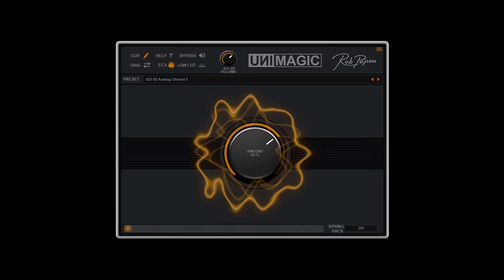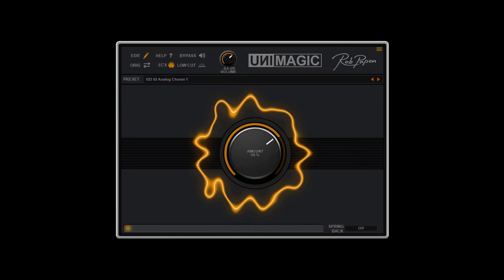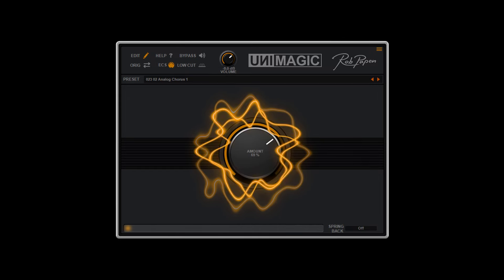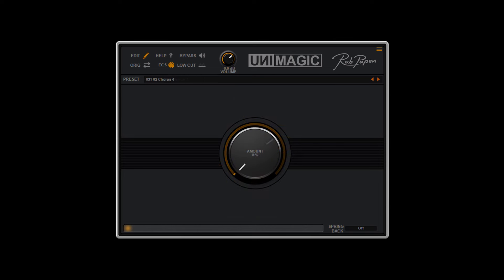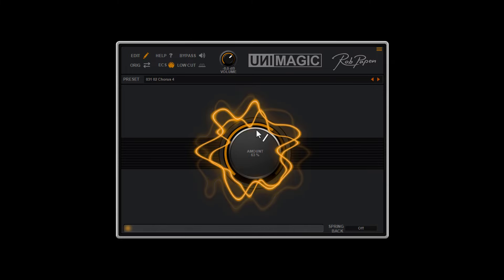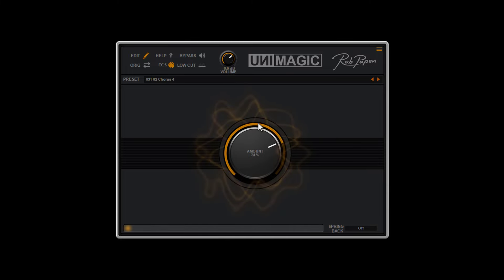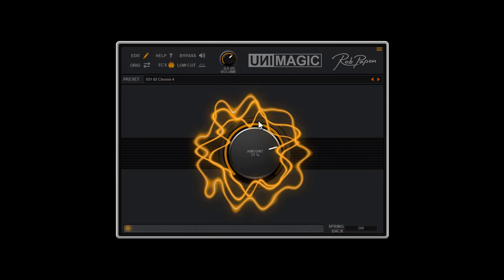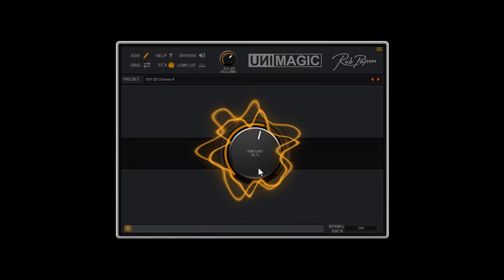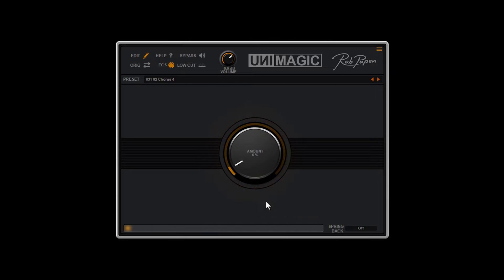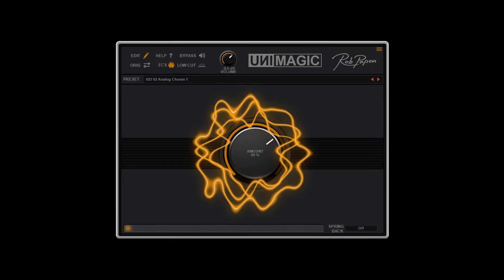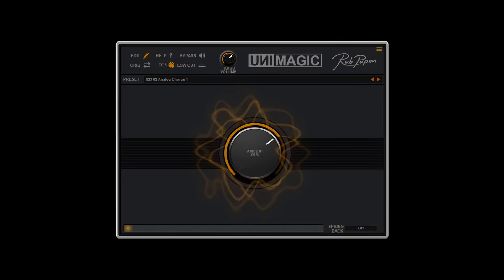Unimagic is also great to be used on instruments. Just listen to how it sounds on a steel string guitar, or on your E-piano.